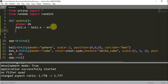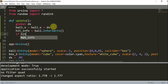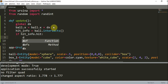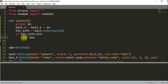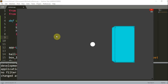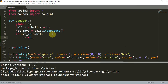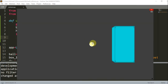Now, in the update function, we want to check if the ball and the box intersect. So we have a variable 'hit_info = ball.intersects()'. And if 'hit_info.hit' is true, then 'dx = -dx'. The intersects function uses an entity's collider to check if it intersects other colliders. If there is a collision and hit_info.hit is true, we want the ball to bounce back. When I run this, if the ball hits the block, the ball now moves backwards.